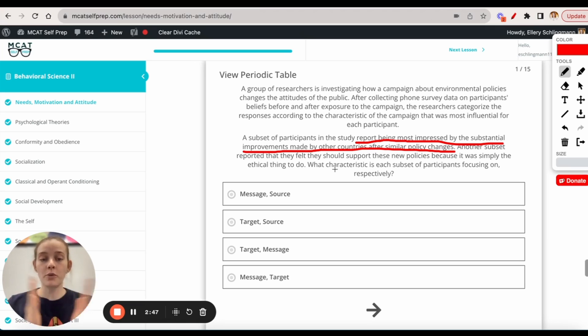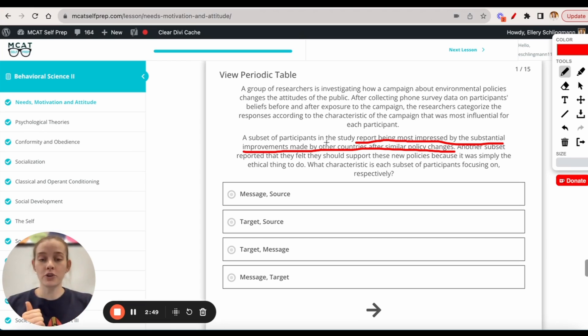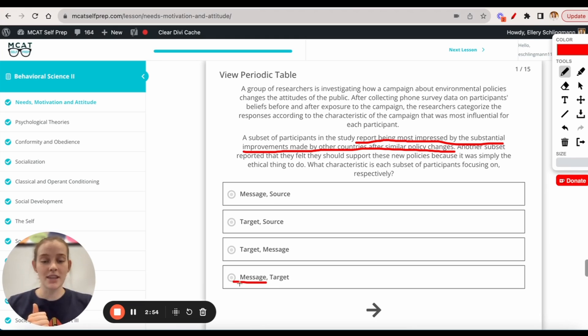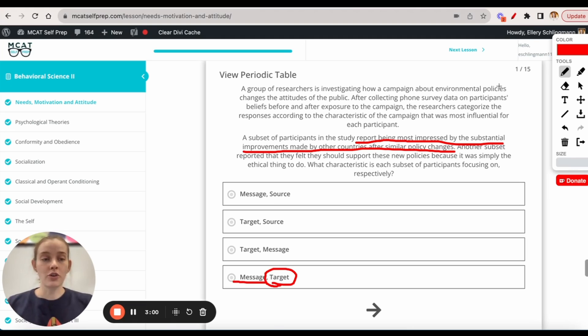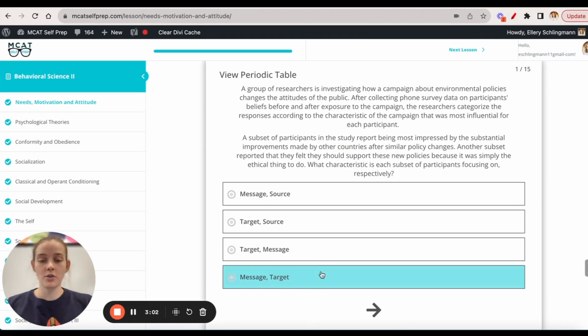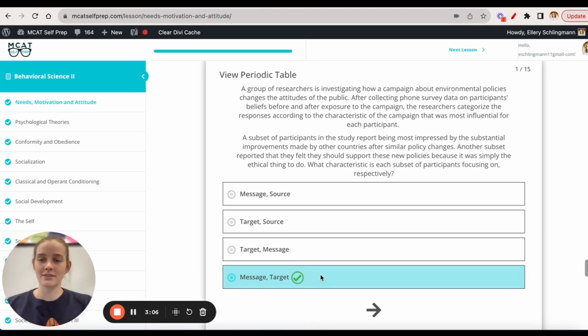So if we put these two together, we have the first subset is convinced by the message, and the second subset has to do with their personal ethical beliefs. So the correct answer for this question would be D, message and target characteristics.